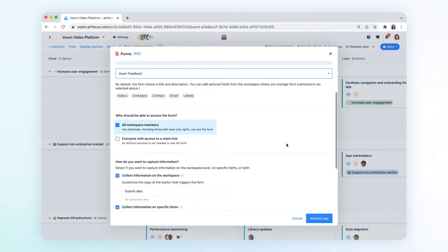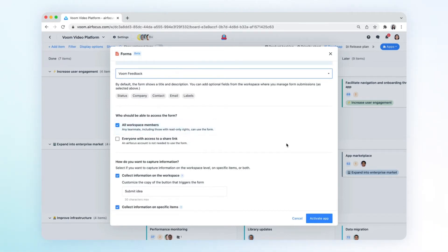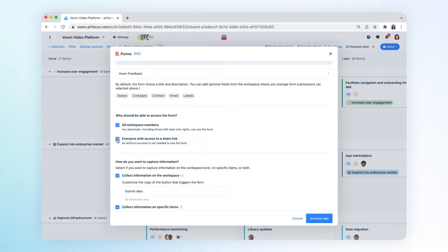Here you can choose to make your form available internally to all AirFocus team members regardless of their role, or shared externally to a wider audience through share links. You can also select both.